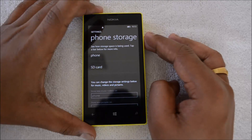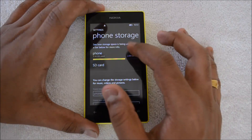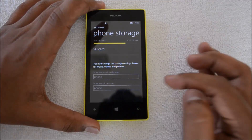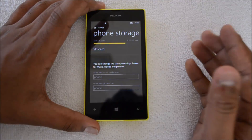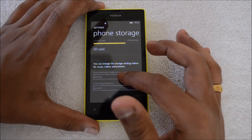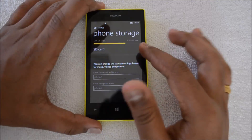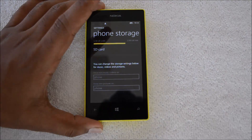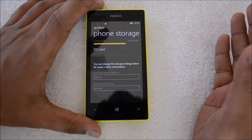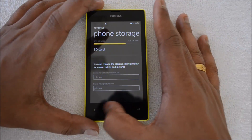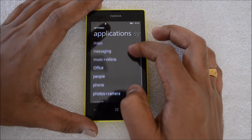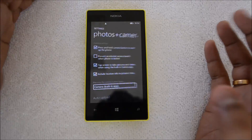Once you've inserted the SD card, go to Settings > Phone Storage. Here you'll see the option to store new music and videos on the SD card or the phone. You can change this to SD card so that any new photos or videos taken will be stored on the SD card. That's a great way to expand your storage.